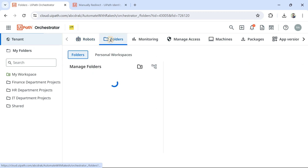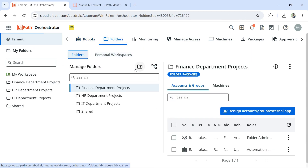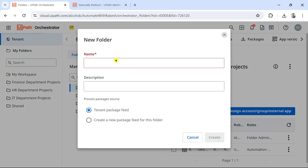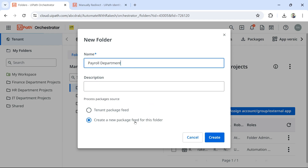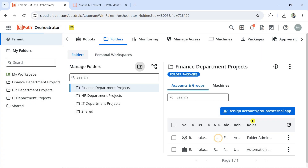The third important point is the folder package feed. Let's create a new folder and give it a name - 'Payroll Department'. There are two options: Tenant Package Feed, which goes directly to the tenant layer, and 'Create New Package Feed for this folder', which gives the folder its own package feed. I'll select the second option and create the folder.